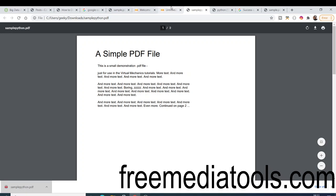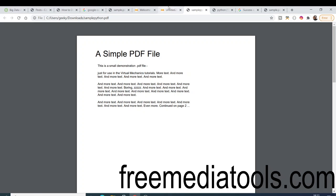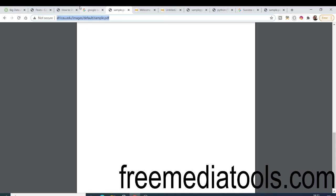It is not limited to PDF files — you can download any image file, video file, or any other type to your Google Drive. This is very useful if you want to download any sort of file to your Google Drive and then download it to your local computer from your Google Drive.